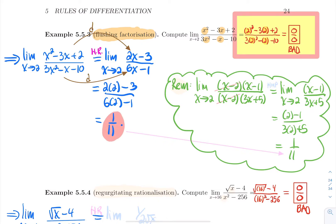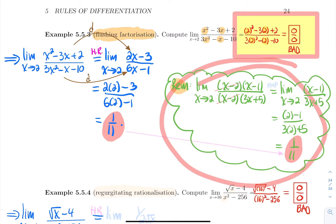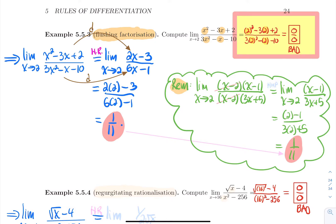For comparison, factoring gives x²−3x+2 = (x−2)(x−1) and 3x²−x−10 = (x−2)(3x+5). The (x−2) factors cancel by the hole principle, leaving (x−1)/(3x+5). Plugging in x = 2 gives 1/11 — the same answer. So both methods agree. If you prefer factorization, that's fine, but computing derivatives is generally slightly easier.